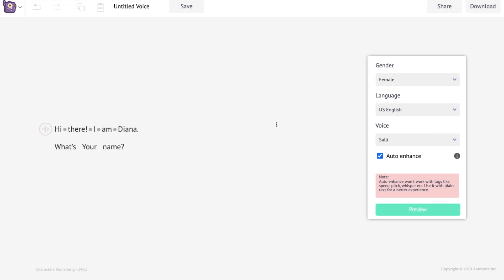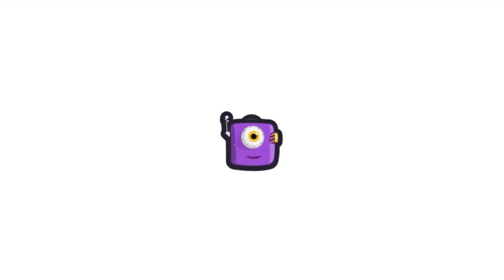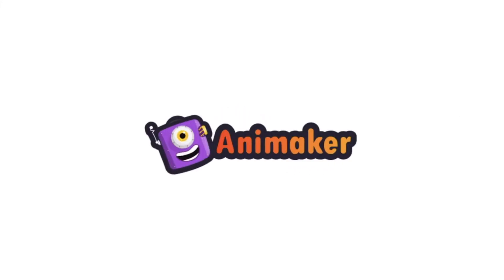It's that simple to create a human-like voice using Animaker. Get your hands on Animaker Voice 2.0 now.